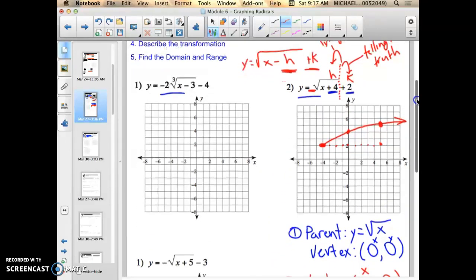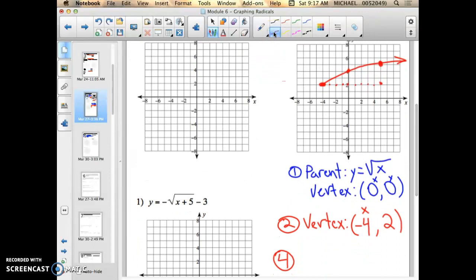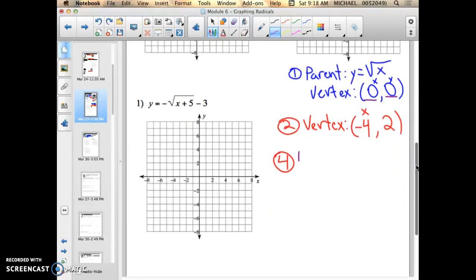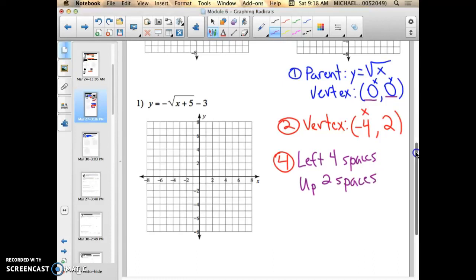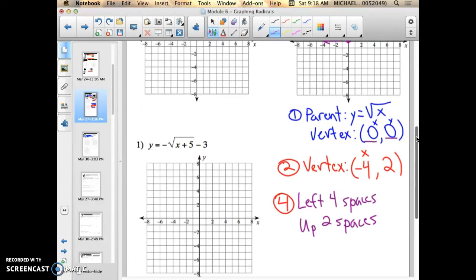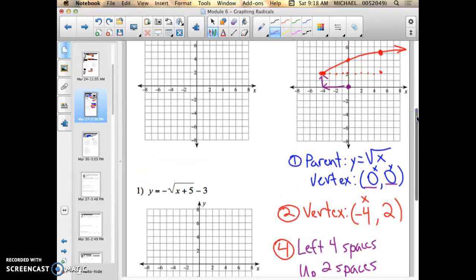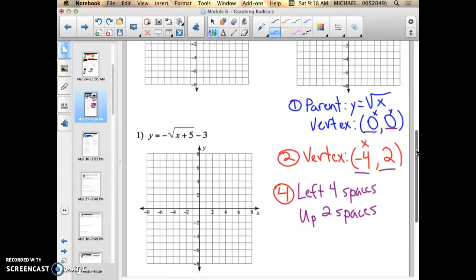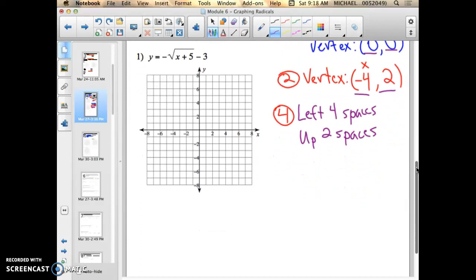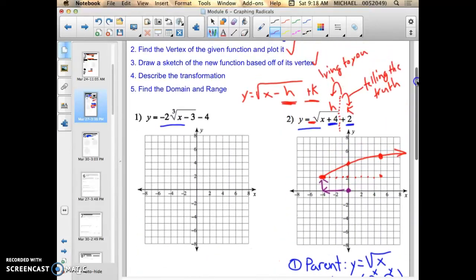Step 4: describe the transformation in words. We can plot the vertex of the parent function at 0 comma 0. If you notice, the vertex moved left 4 spaces and up 2 spaces. That's all I need to say: left 4 spaces, up 2 spaces. That's why it's so important to find the vertex and remember the vertex of any parent function — it helps us discover what the transformation was. Negative 4 is left 4 spaces from 0, and 2 is up 2 spaces from 0.